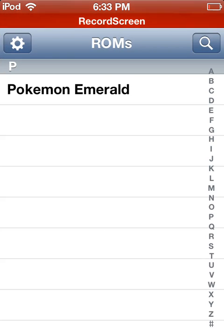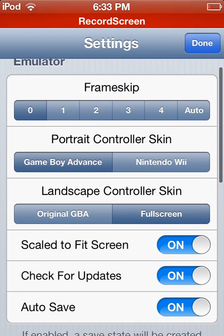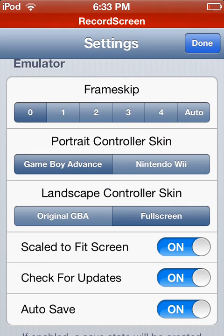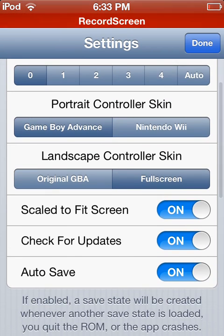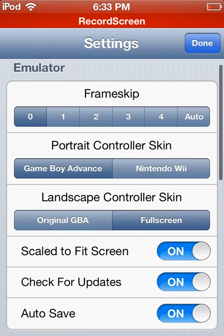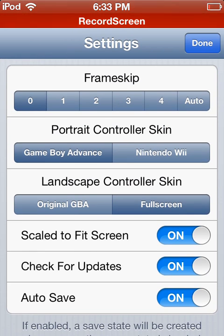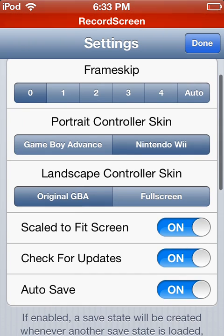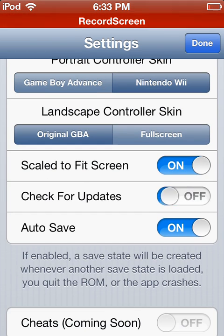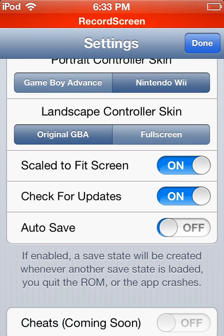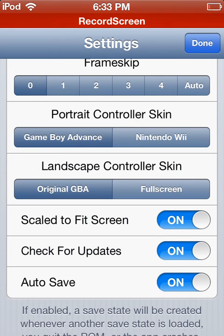Go ahead and go over to settings. And obviously these are just settings. Frame skip, I'm not even sure what that really does. I mean, I know what it does, I just never found a use for it. Portrait controller skin, you can obviously change the skin. In landscape skin, you can change that. You can also change the scale to fit screen and check for updates and auto save, which are all fine defaults. So I don't really care.